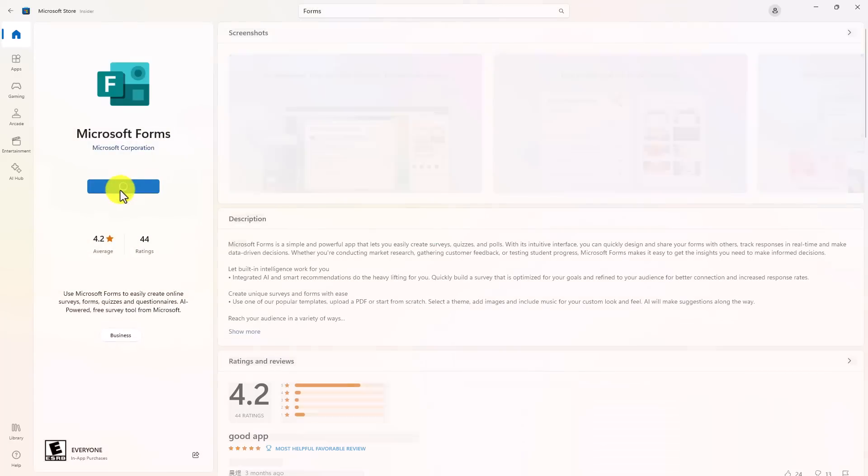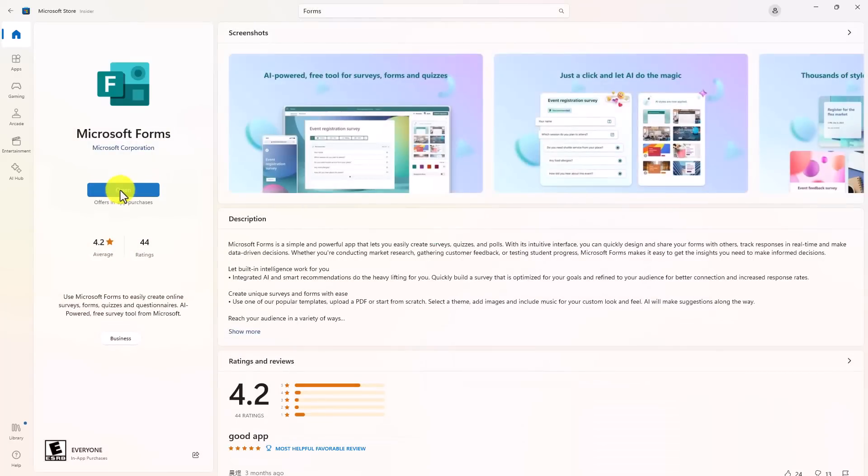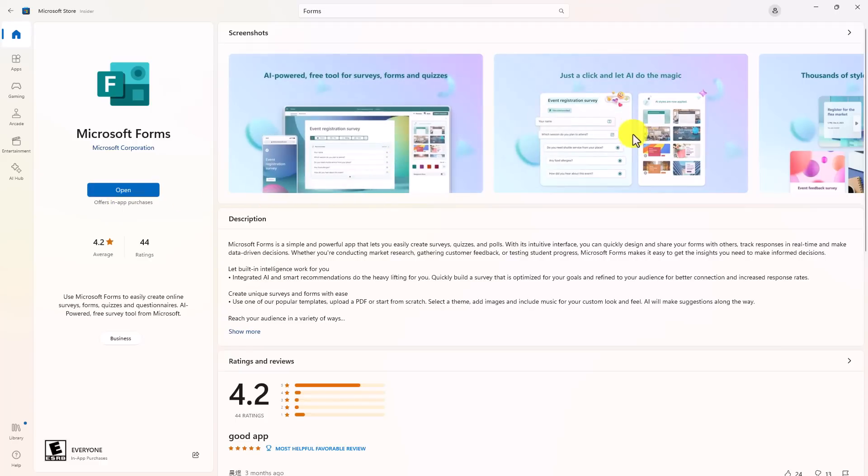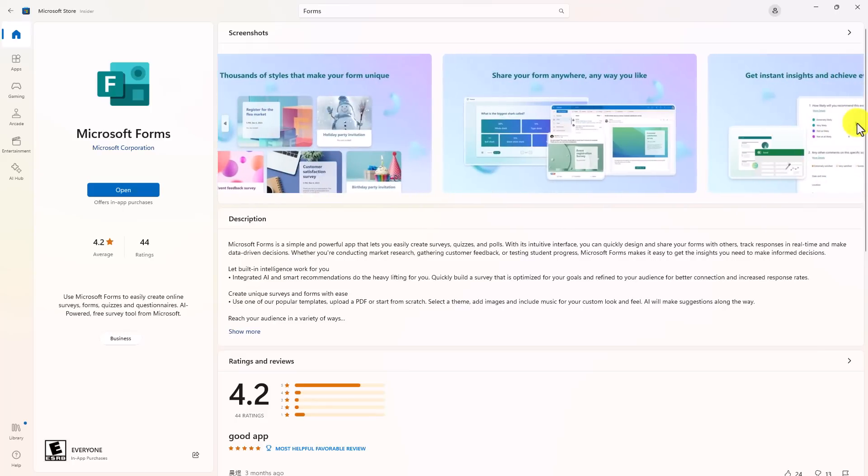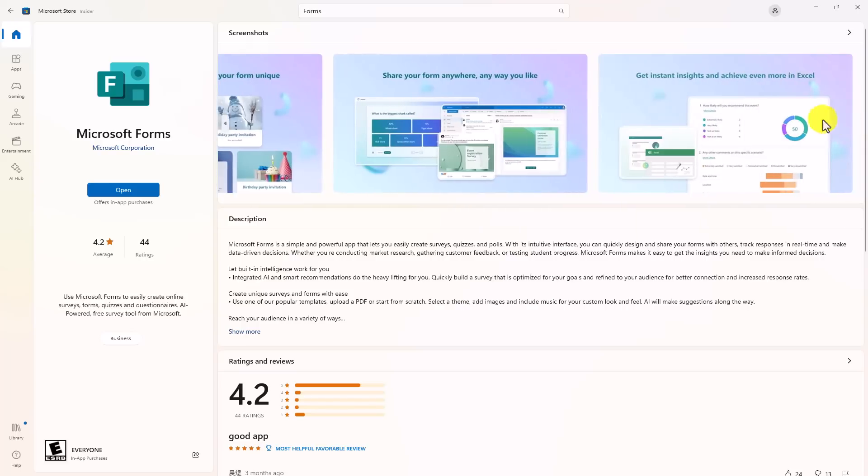And it will install this. Okay, the Forms app has been installed. And just a note, this will not run offline. So you'll still need to be online. But a lot of your same Forms features are right here. Now they're just in a native Windows app. So I will click Open.